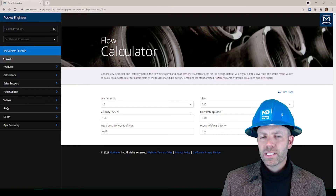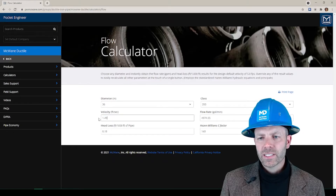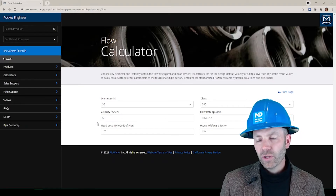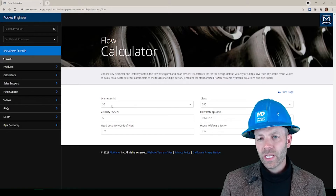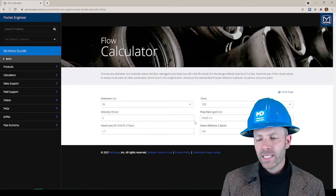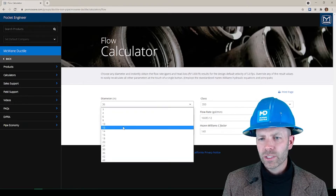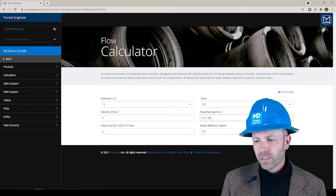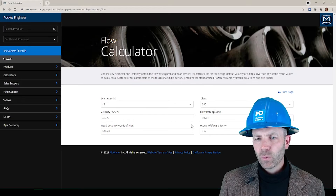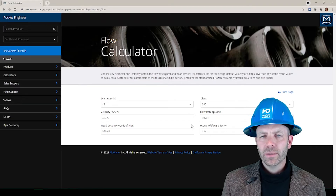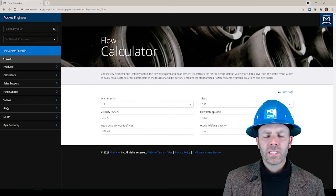Let's go to the 36 inch pipe with the standard velocity of 5 feet per second, or the default, and those results we get from that default are just fine for that size. But if by chance we downsize that pipe suddenly to a 12 inch, you can see that it might just overwhelm the system with a high velocity and a very high head loss. So try to pay attention to those types of dynamics as you go along.